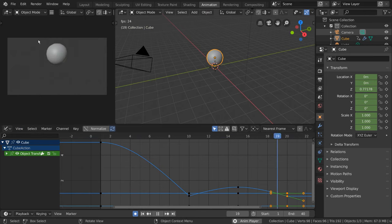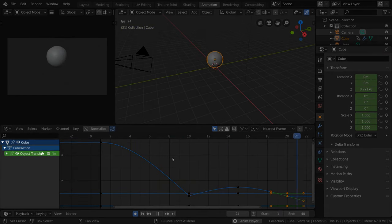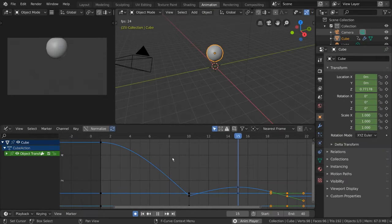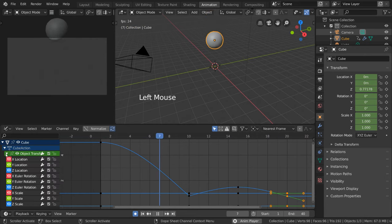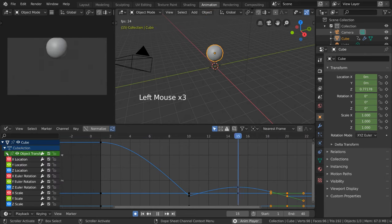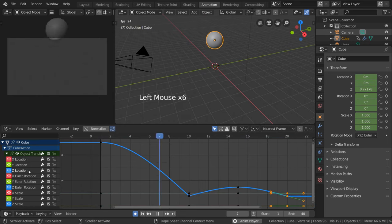The first thing we'll notice that's the same is the left-hand column. Just like the dope sheet, the keyframes have all been assigned to specific channels. You can expand and collapse channels by clicking the arrow or using the plus or minus keys on the number pad while hovering over the channels.